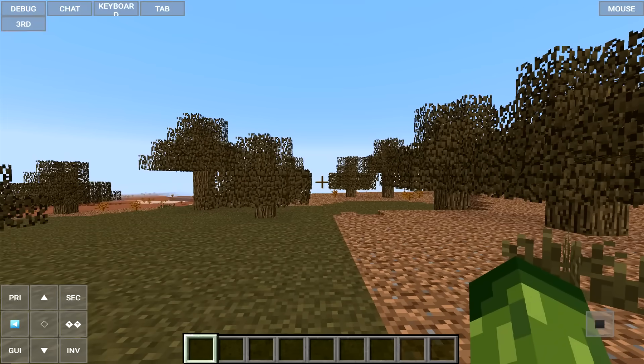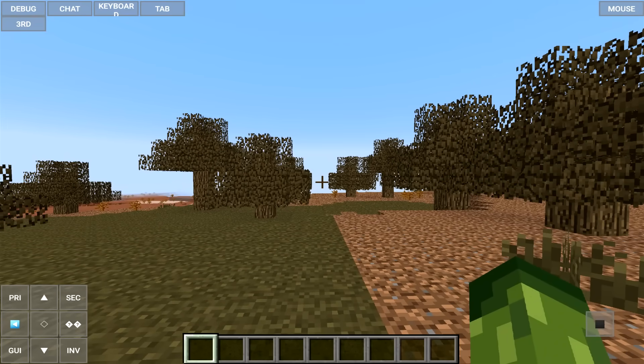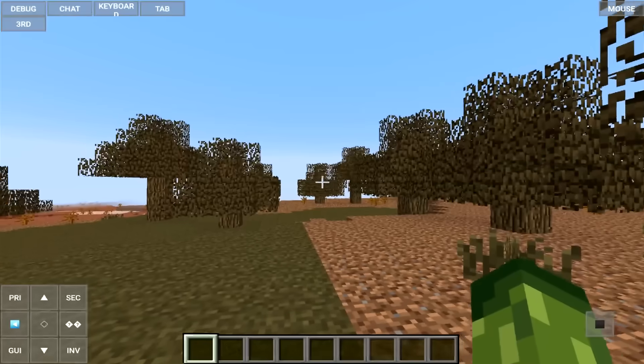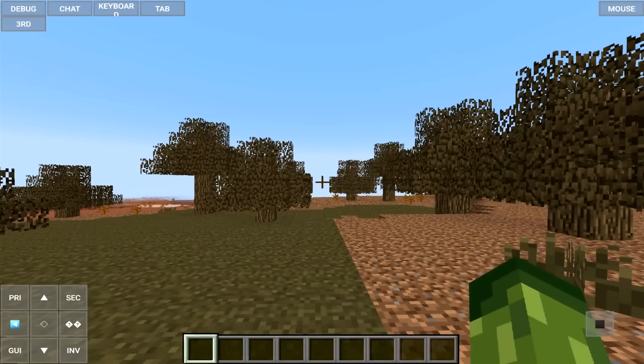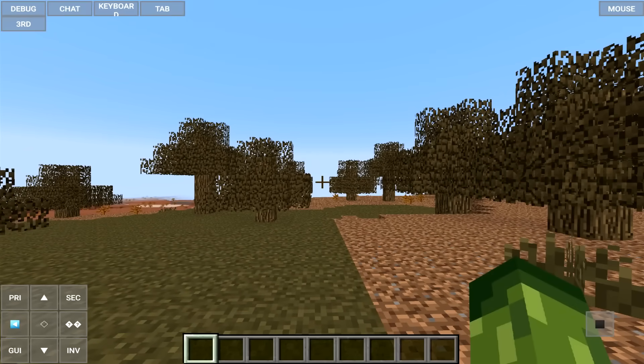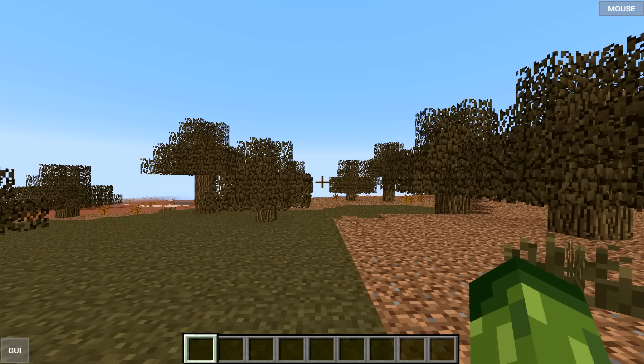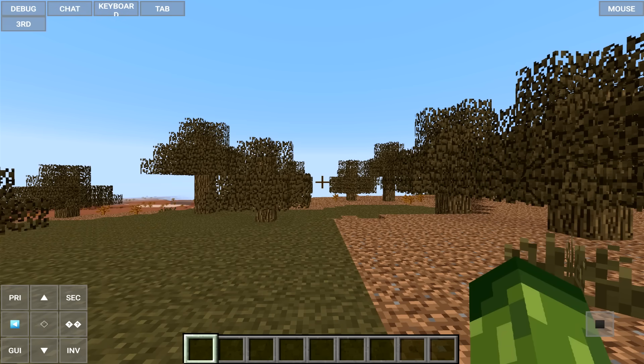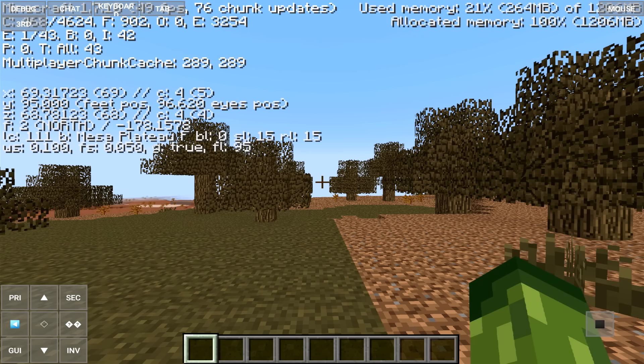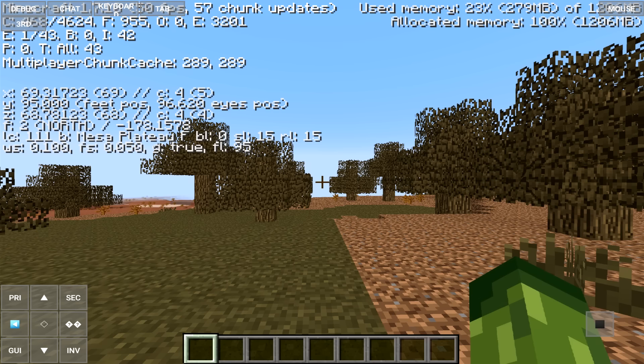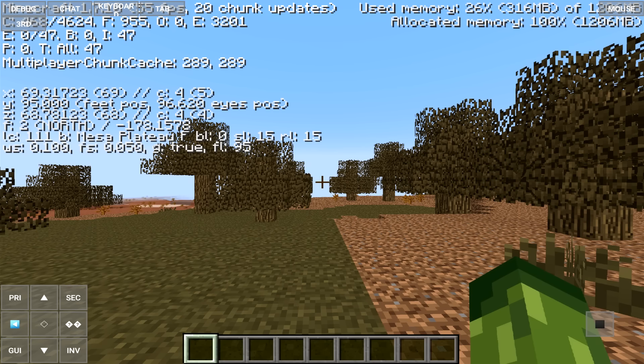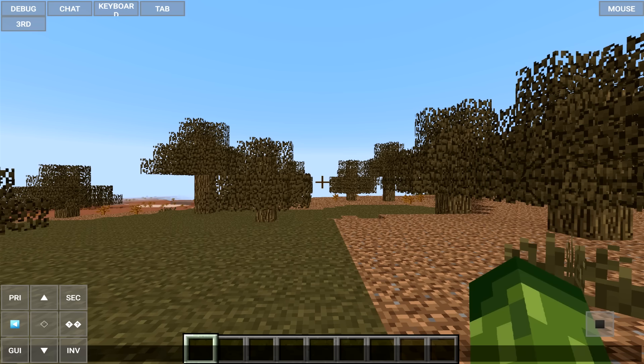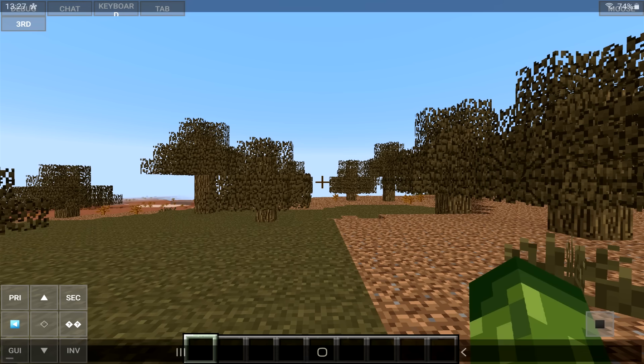And just like that, we now have access to Minecraft Java, but on my Android tablet. So let me go through the buttons and explain a couple of things. Again, GUI just simply hides it. Don't recommend using the mouse setting in game. Top left, we have the debug screen. Yes, that is the Minecraft Java debug screen. I mean, it's not as perfect as Minecraft Java, but you still have access to it via the tap of a button.